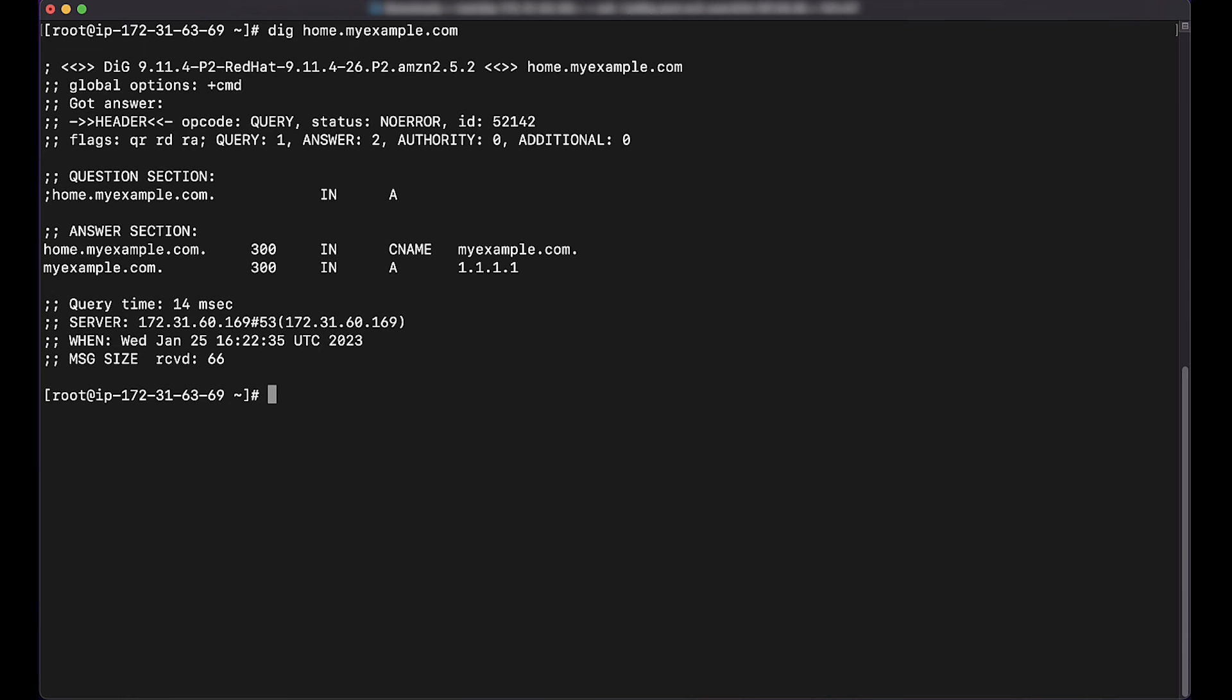And now you know several ways to redirect a domain in Route 53 to another domain. Thanks for watching, and happy cloud computing from all of us here at AWS.